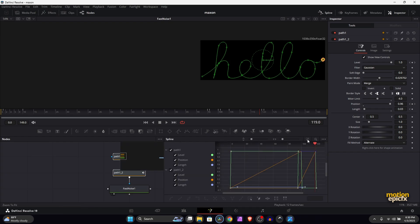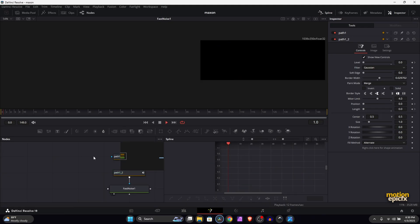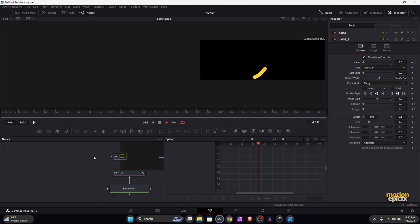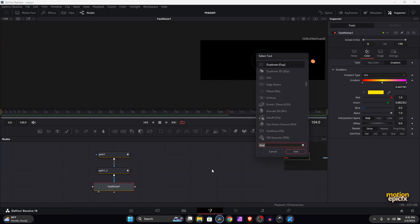So it looks something like this. Then it will disappear. Select these two paths, go to Spline, select all like so, Zoom to Fit, and then click Select All and hit F on the keyboard to smooth that out. Your animation will look something like this.